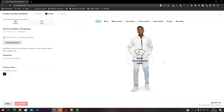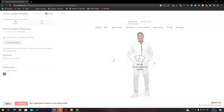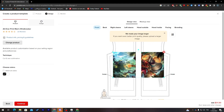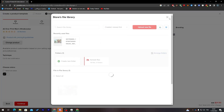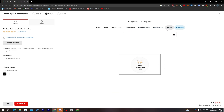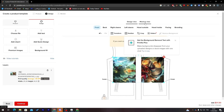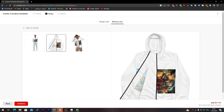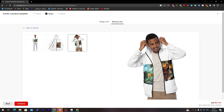Drop your design, apply it, and here we go — it's scaled and placed. You can also add a back view design. Now let's go to Mockup View — this is how the jacket will look with our design on it, from the inside, and also how it will look with a human wearing the jacket.